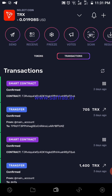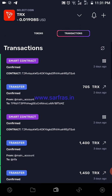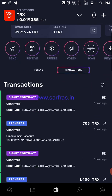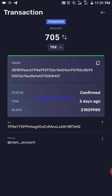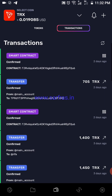The recent transactions show smart contracts and transfers. For example, a transfer of 705 is listed here — when I click on it I can get the full details: whom it was sent to, the transaction hash, and the date and amount of the transaction.